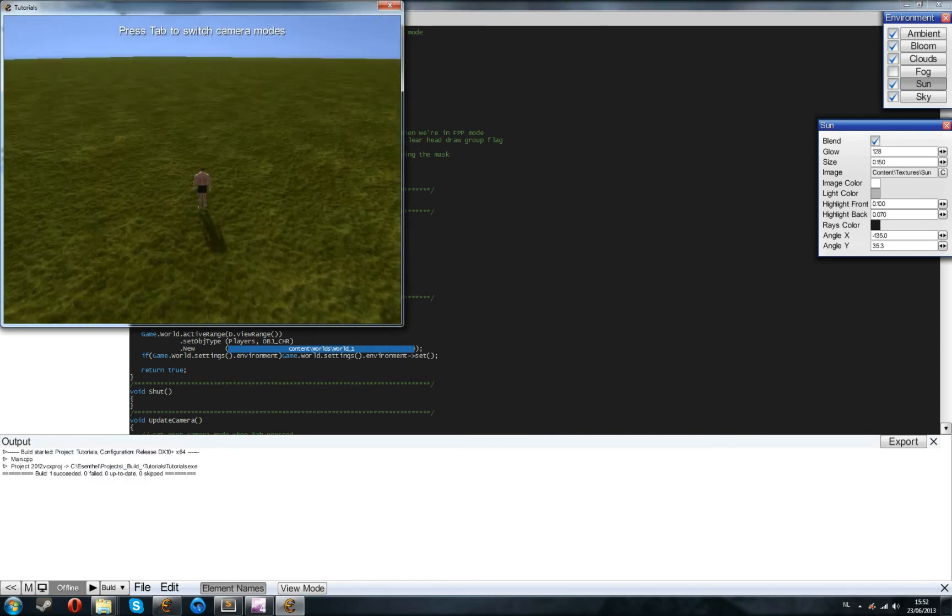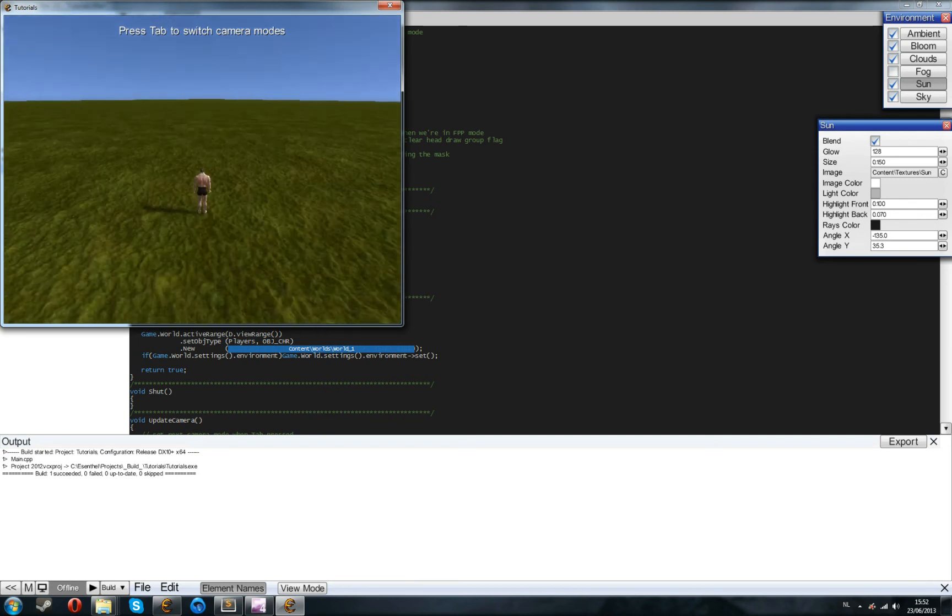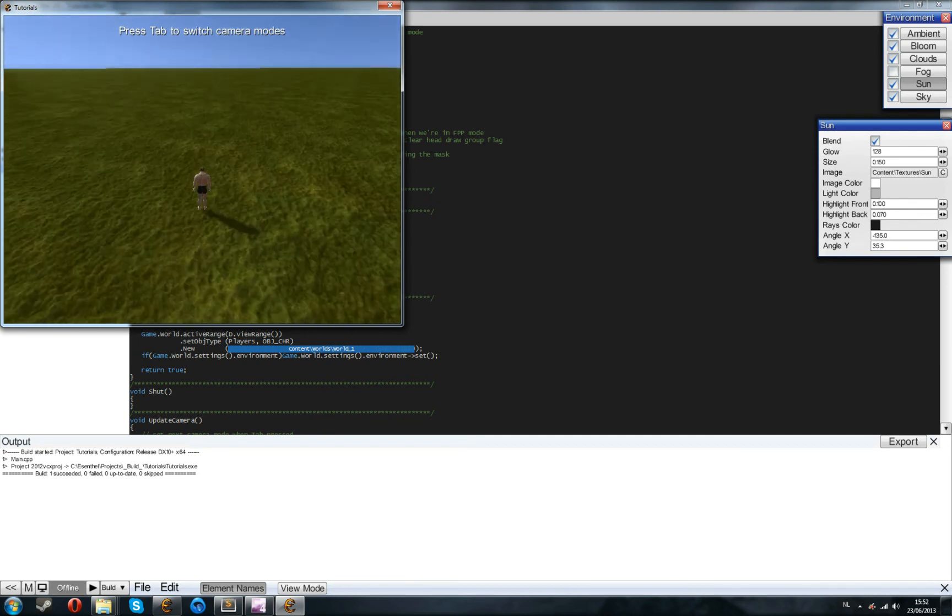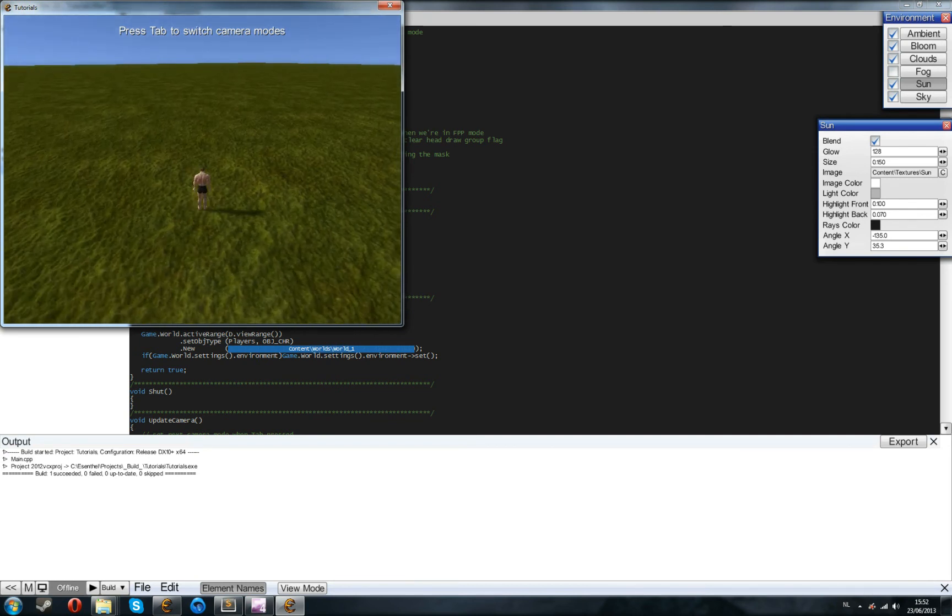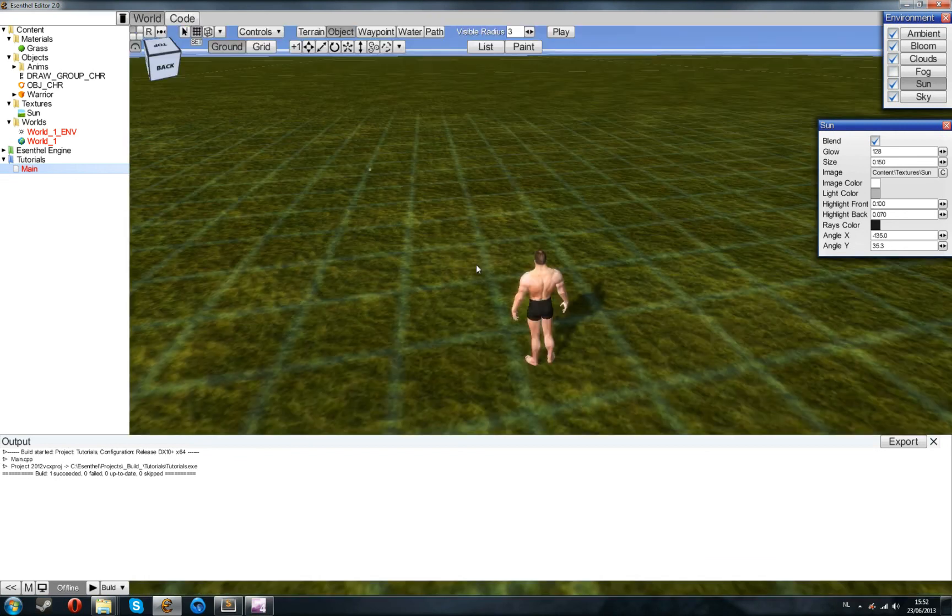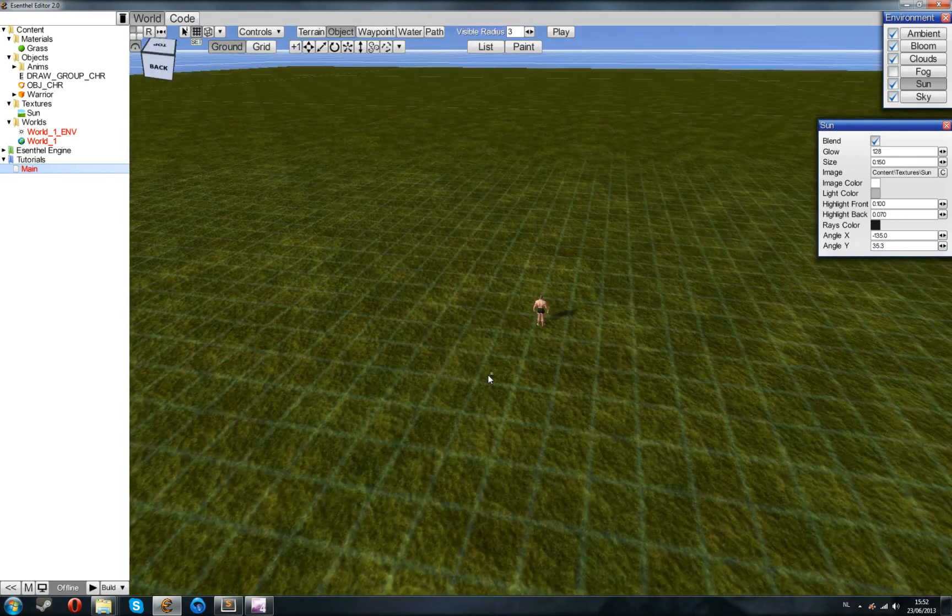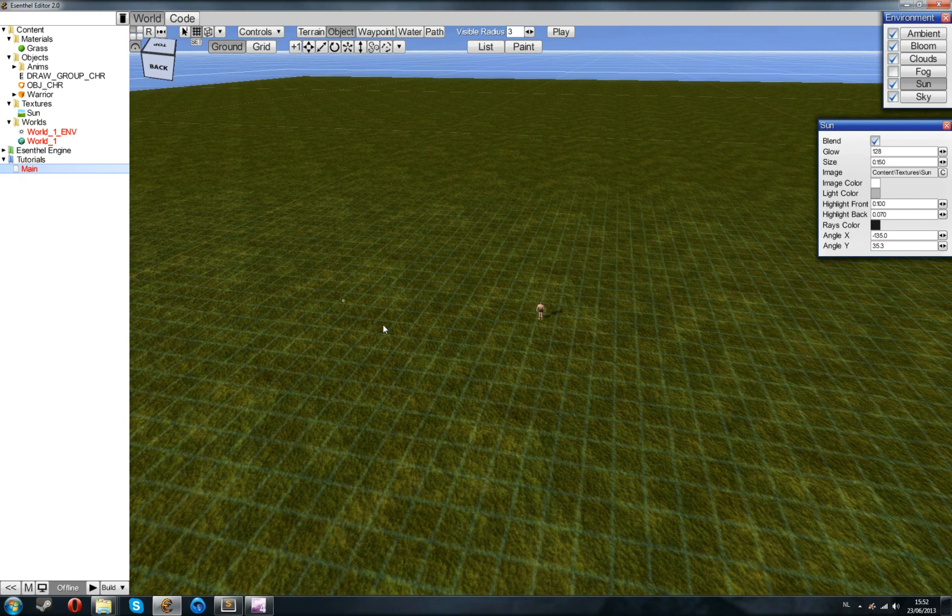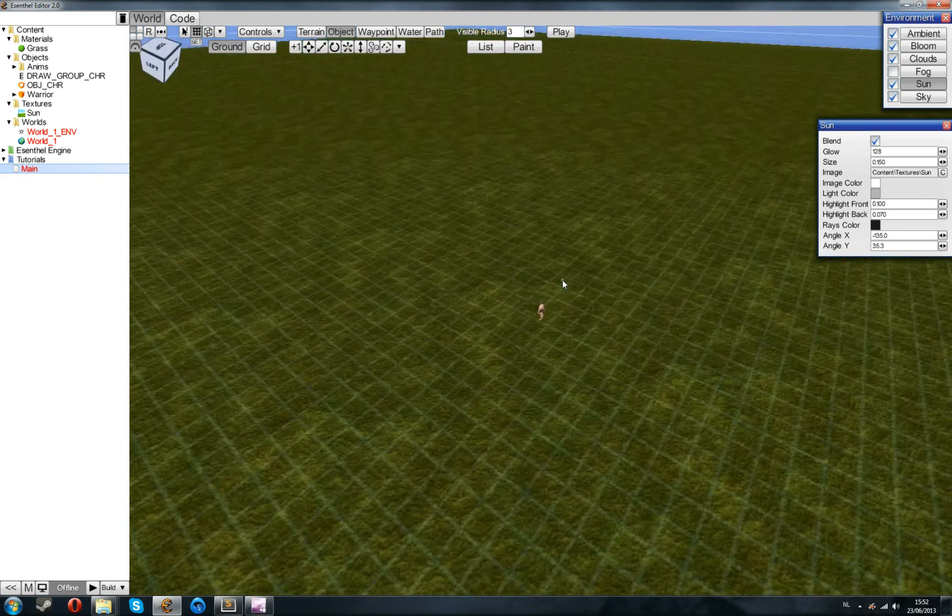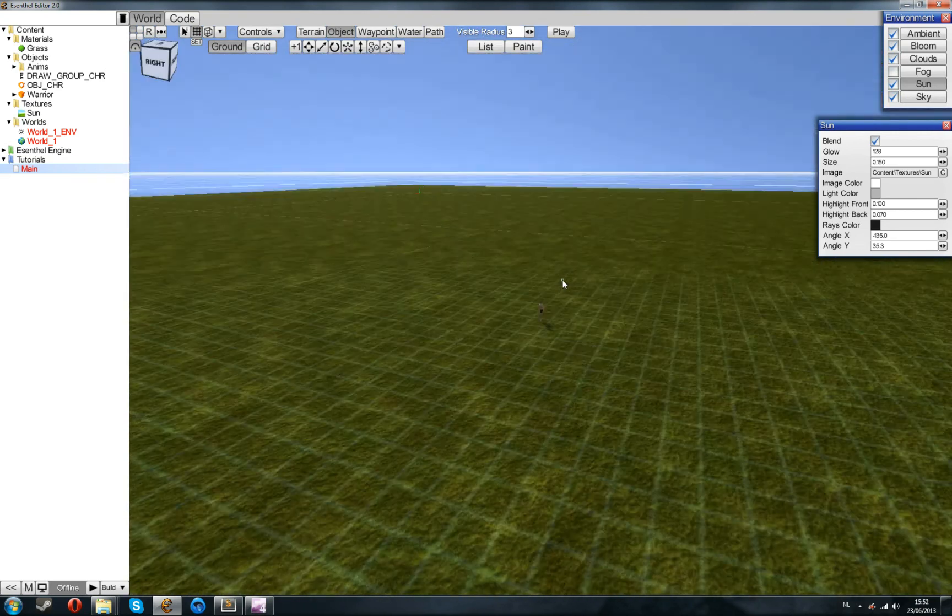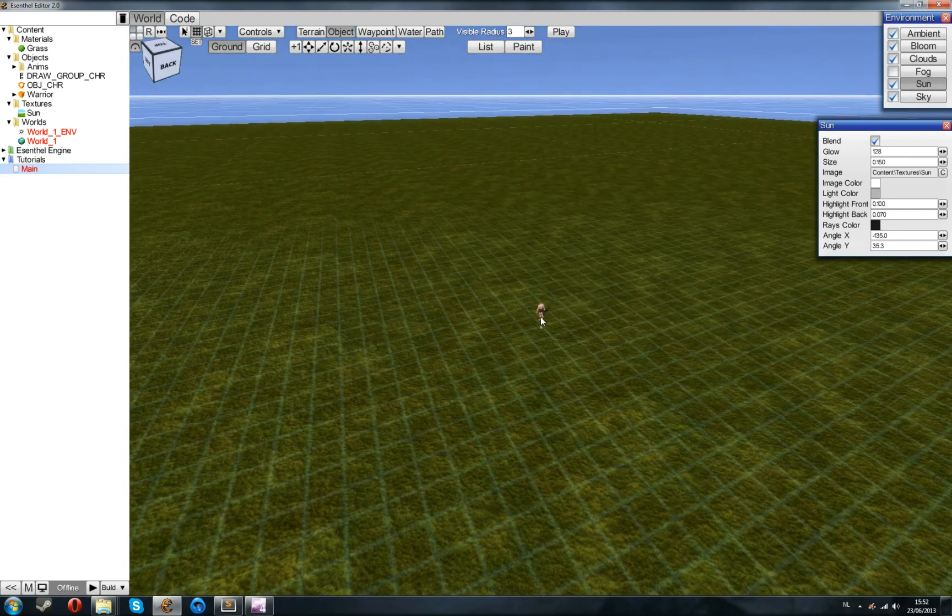You have your world, you can run around, you have your character, and you can start editing. In the next video, I'll show you how to apply materials to the terrain, how you can sculpt the terrain, and in an even later video, I'll show you how to import your own assets, keep a good folder structure, and so on. I hope you enjoyed this tutorial, and thank you for watching.